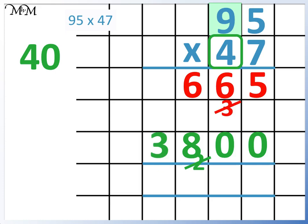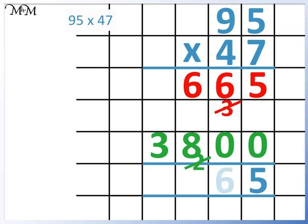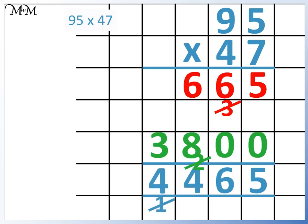Finally, we add the 2 numbers together. 5 add 0 equals 5. 6 add 0 equals 6. 6 add 8 equals 14. 3 add 1 equals 4. So 95 times 47 equals 4,465.